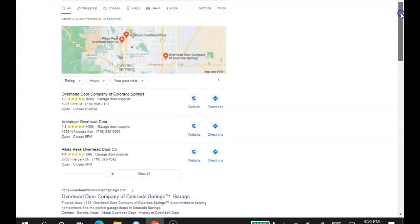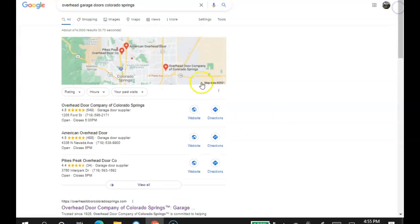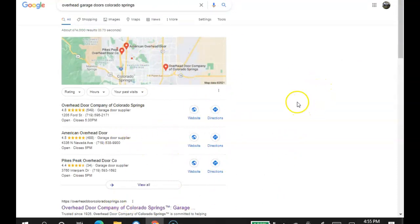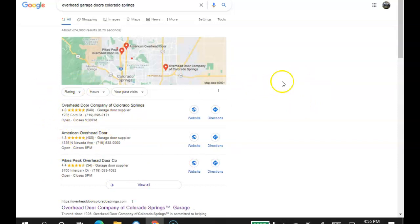The third tip is here on the map pack. This map pack will bring you in a lot of work as well, especially in this review based world that we're living in. So what you want to do is get citations.